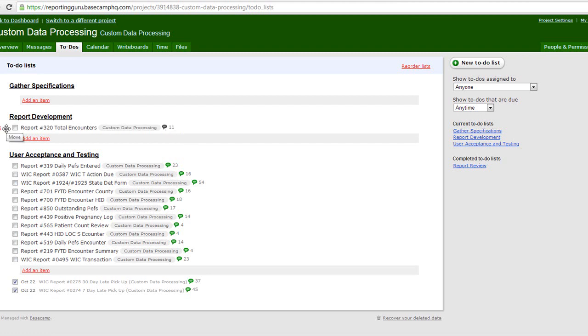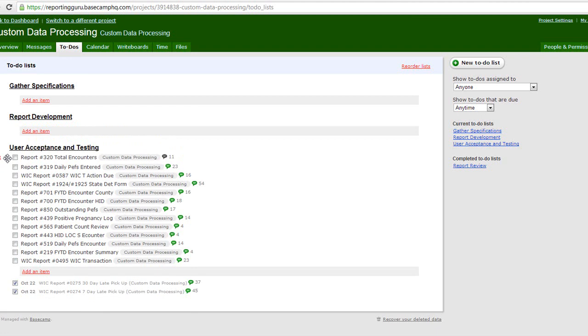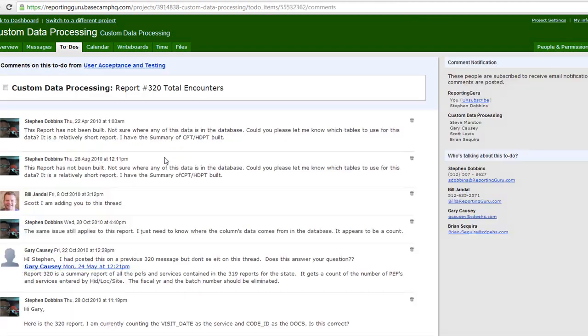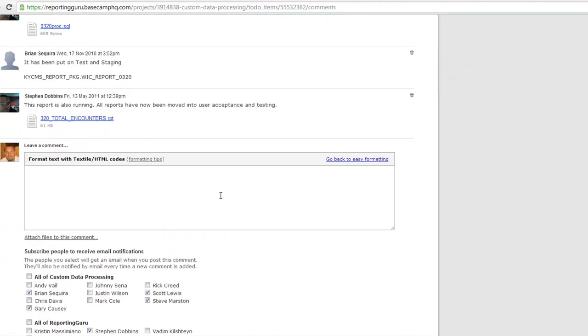After that, it's moved into user acceptance and testing. This is where the client will go in under Comments and provide feedback.